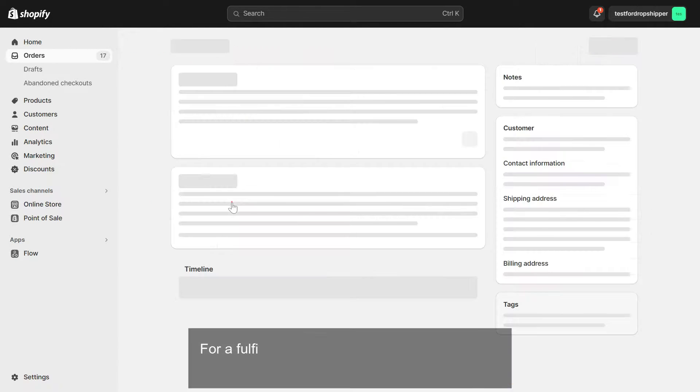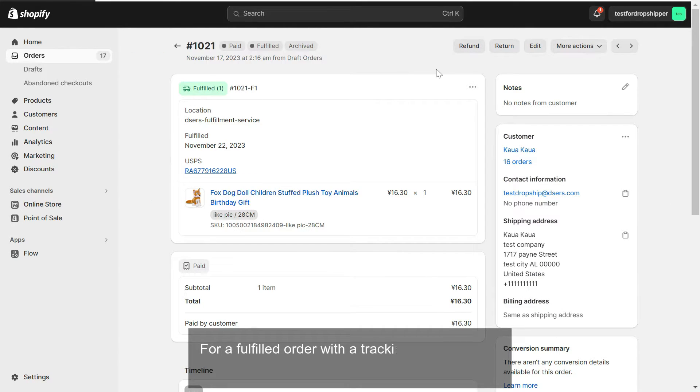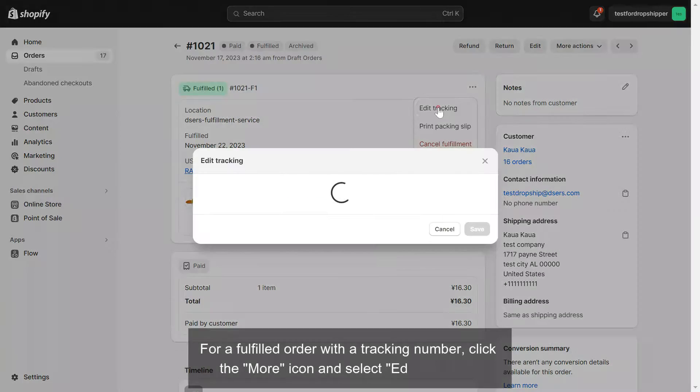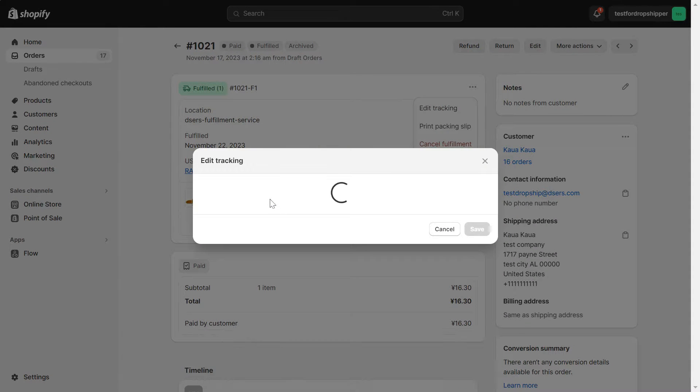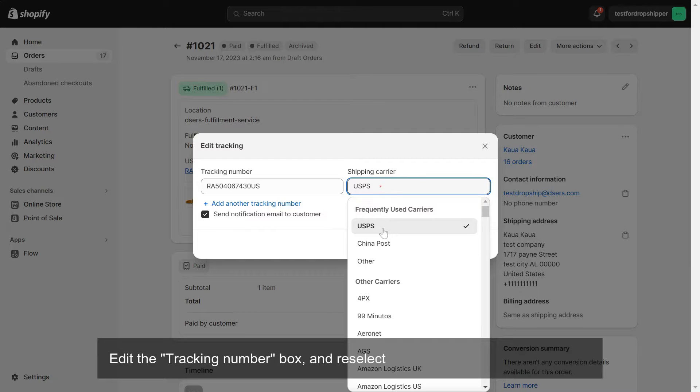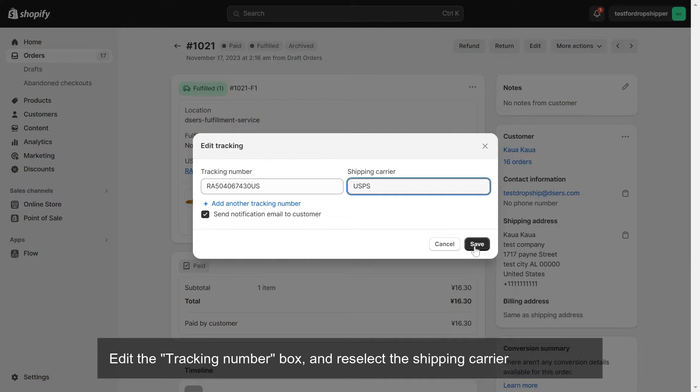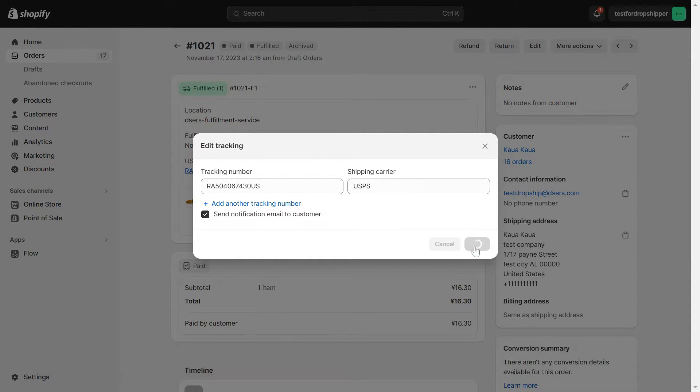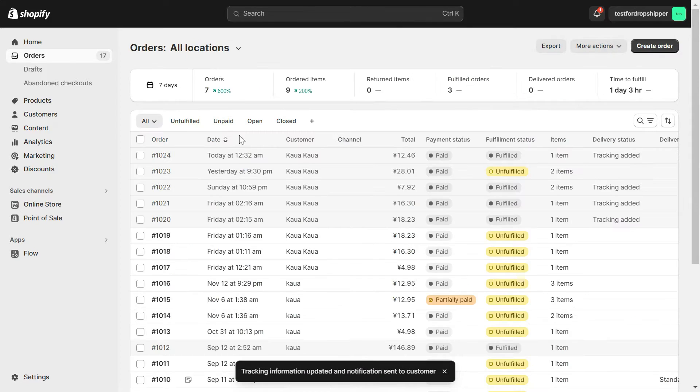For a fulfilled order with a tracking number, click the More icon and select Edit Tracking. Edit the Tracking Number box and reselect the shipping carrier accordingly. Click Save.